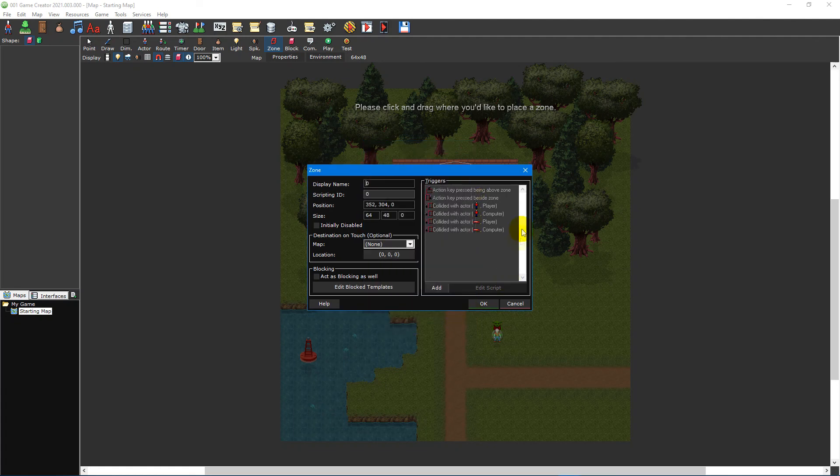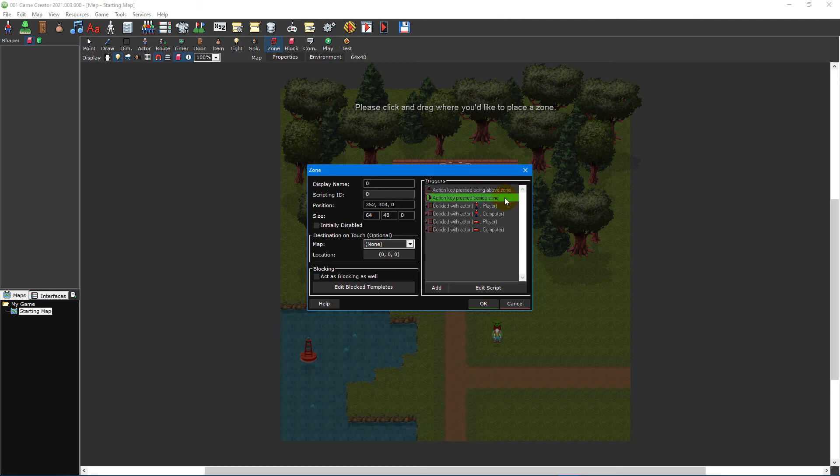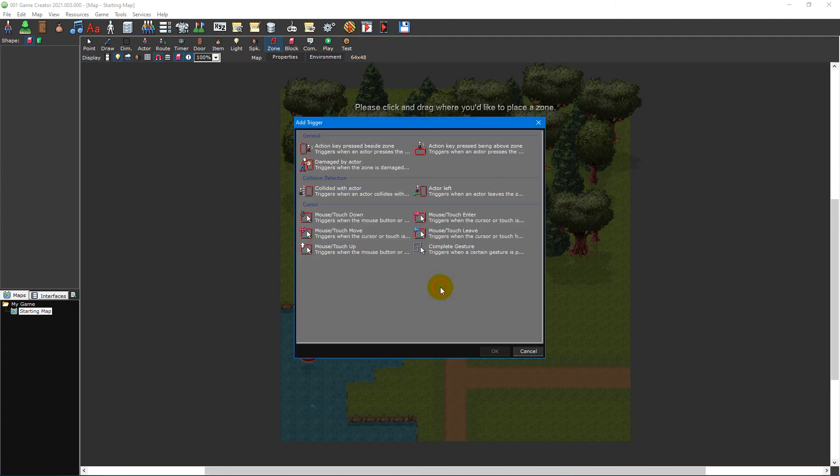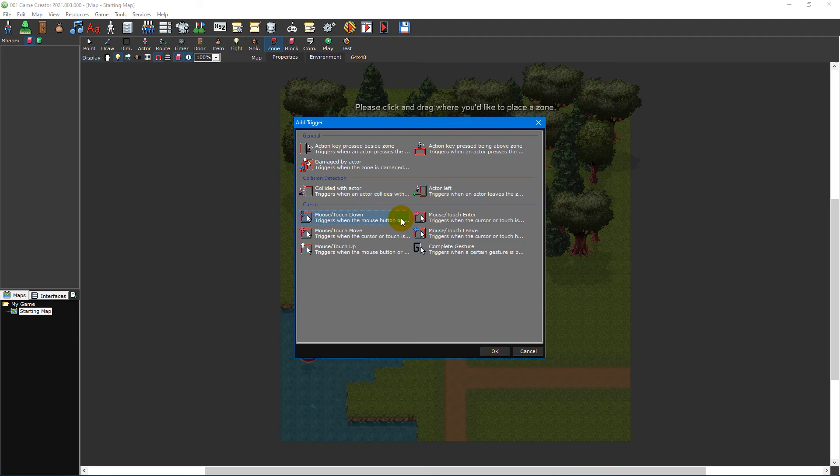Lastly, to the right of the window is the triggers section, which lists all of the available triggers for the zone. By clicking the add button, you can see a full list of zone triggers, including mouse and touch triggers which activate when the mouse cursor or touch inputs on a mobile device come into contact with the zone.